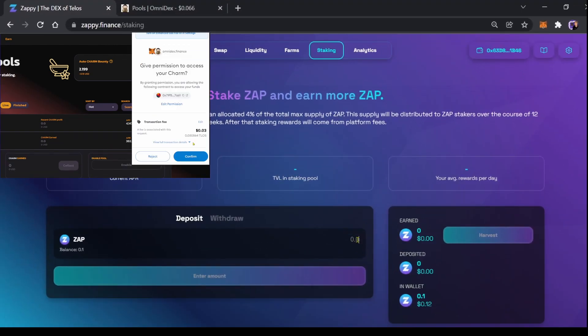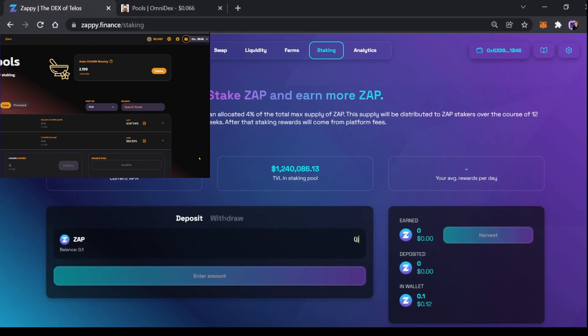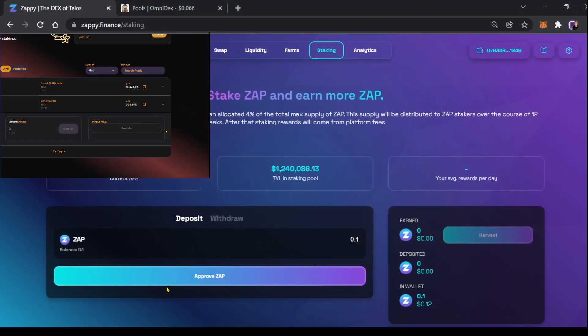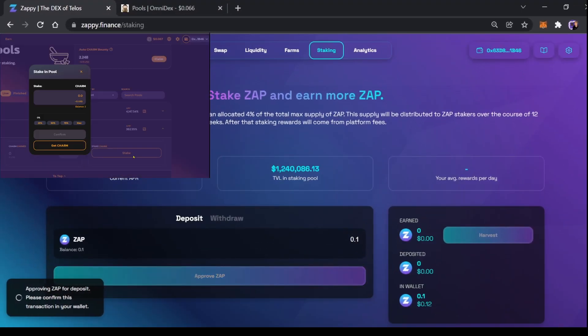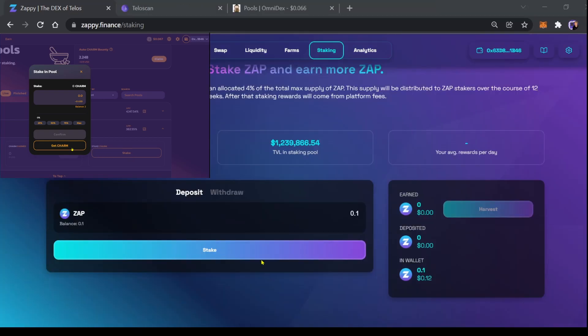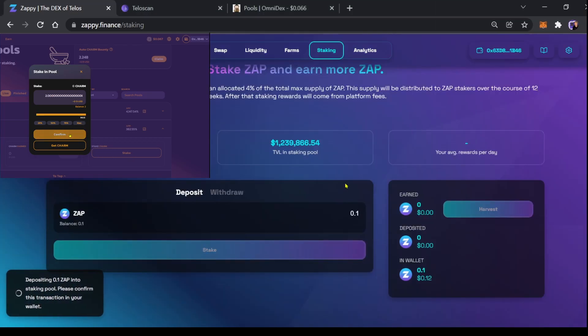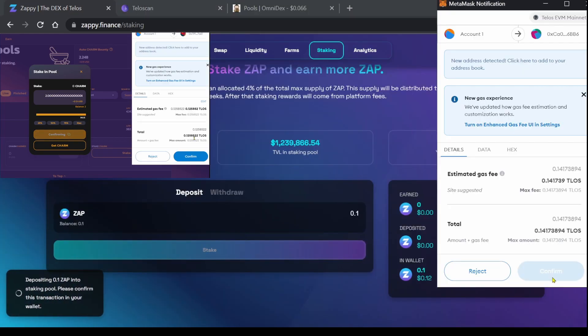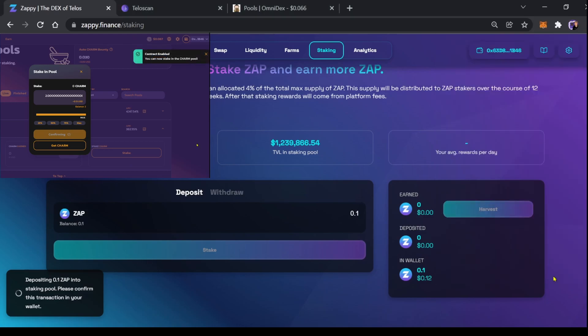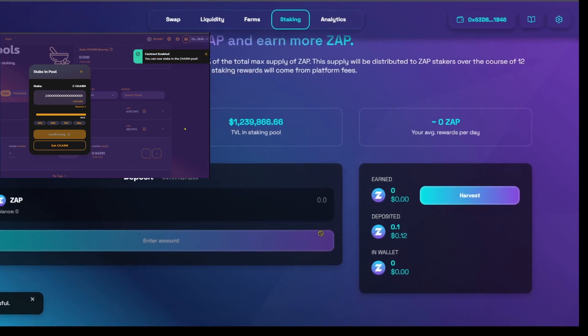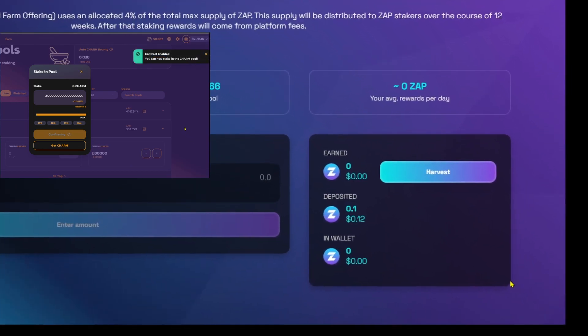Select the amount. Approve, select stake, confirm in MetaMask, and the transaction was successful.